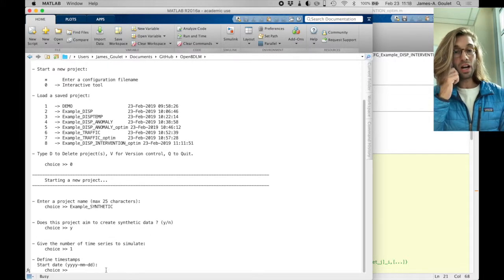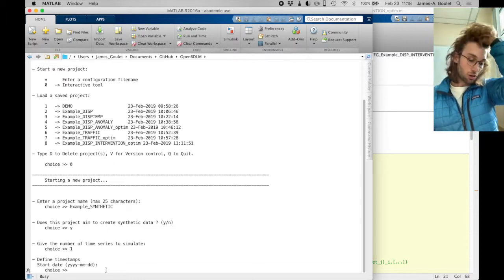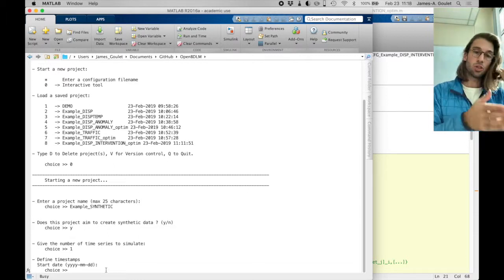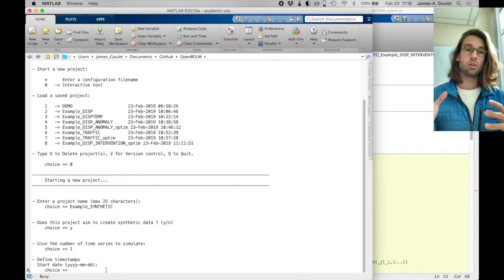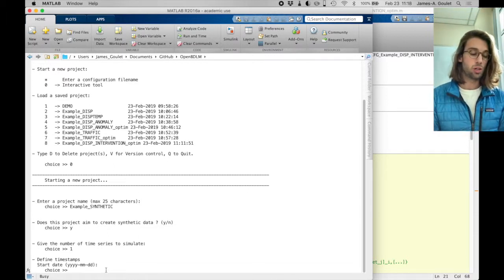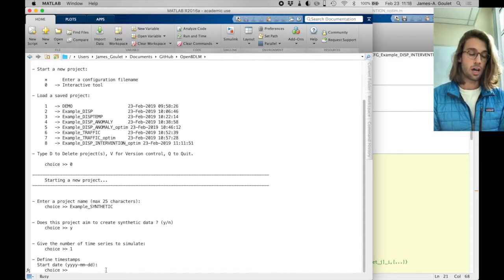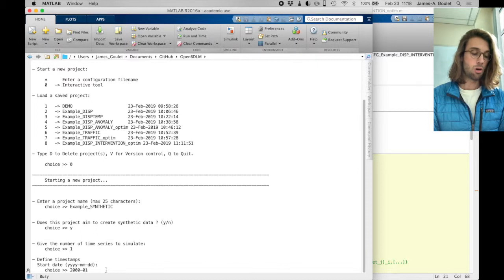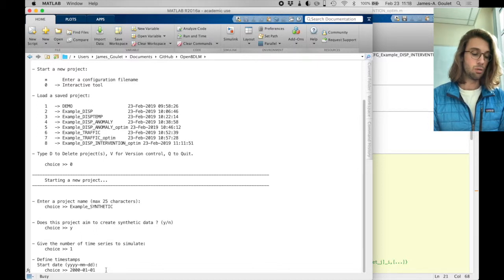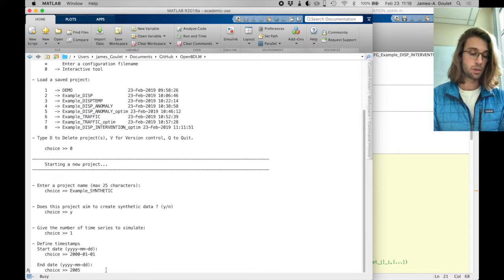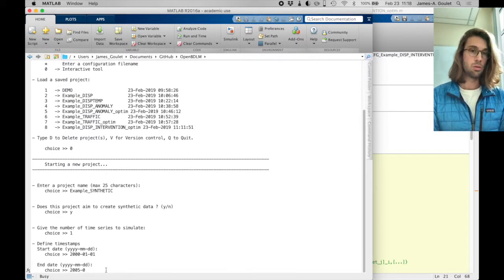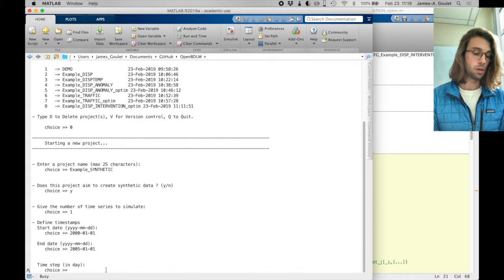So I need to define first the timestamps from the initial point to the end point of the time series I want to simulate. For instance, I can say here, month 01, day 01, return, until 2005, 01, 01, return, okay?